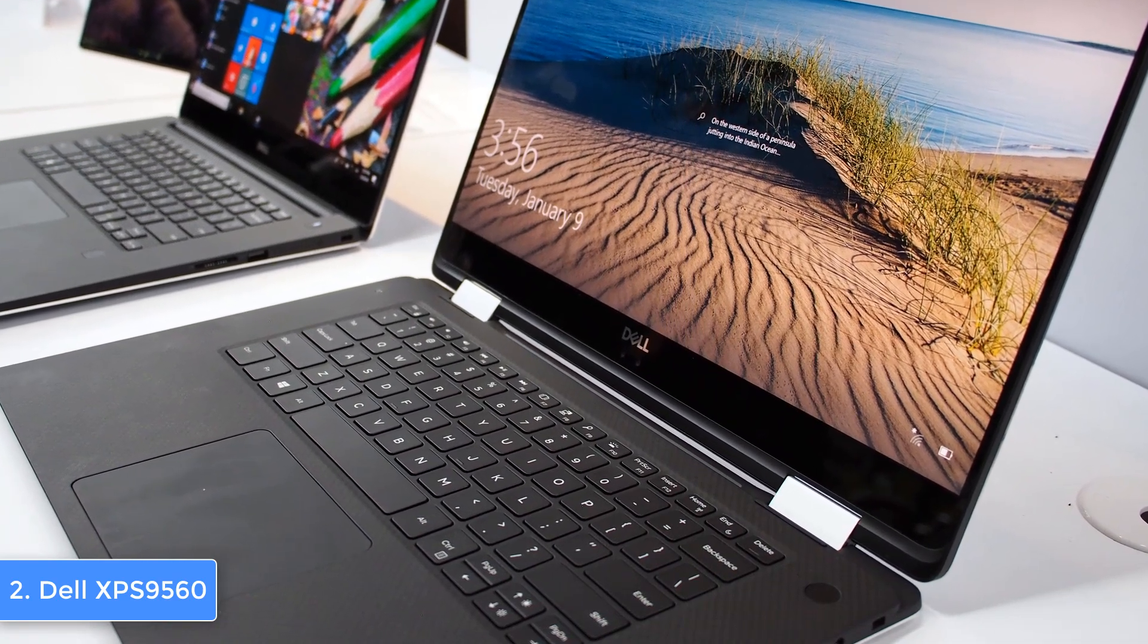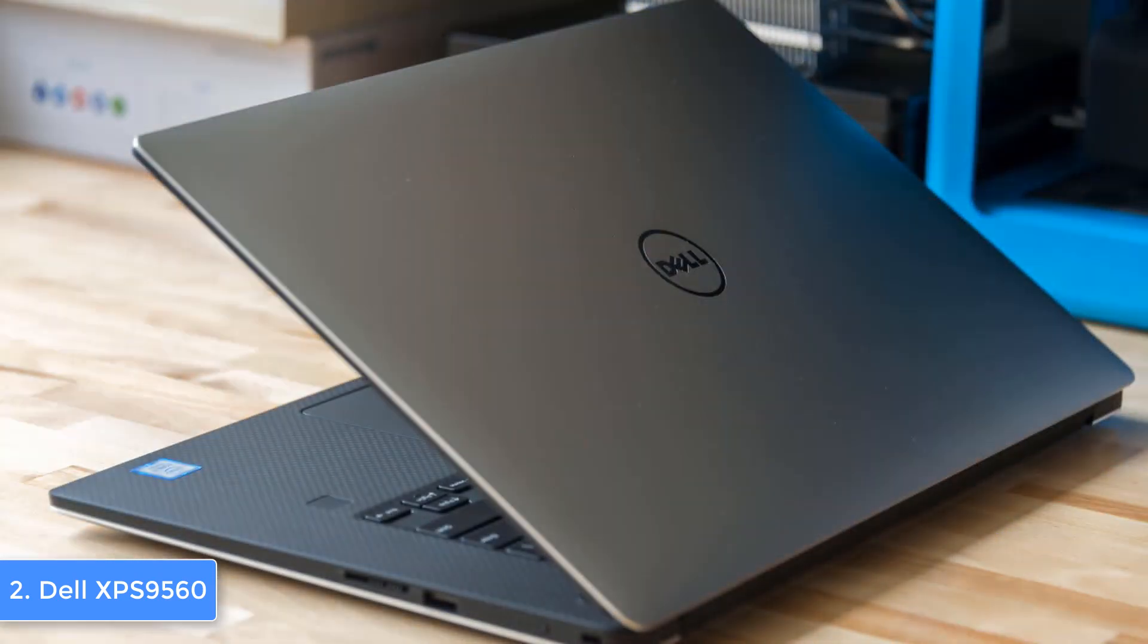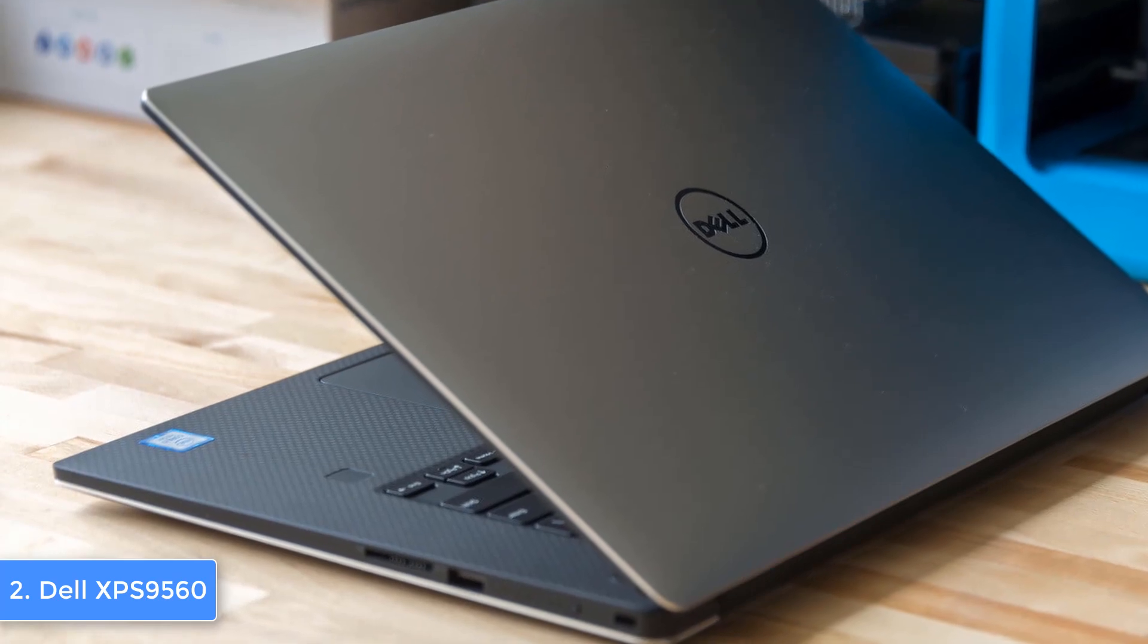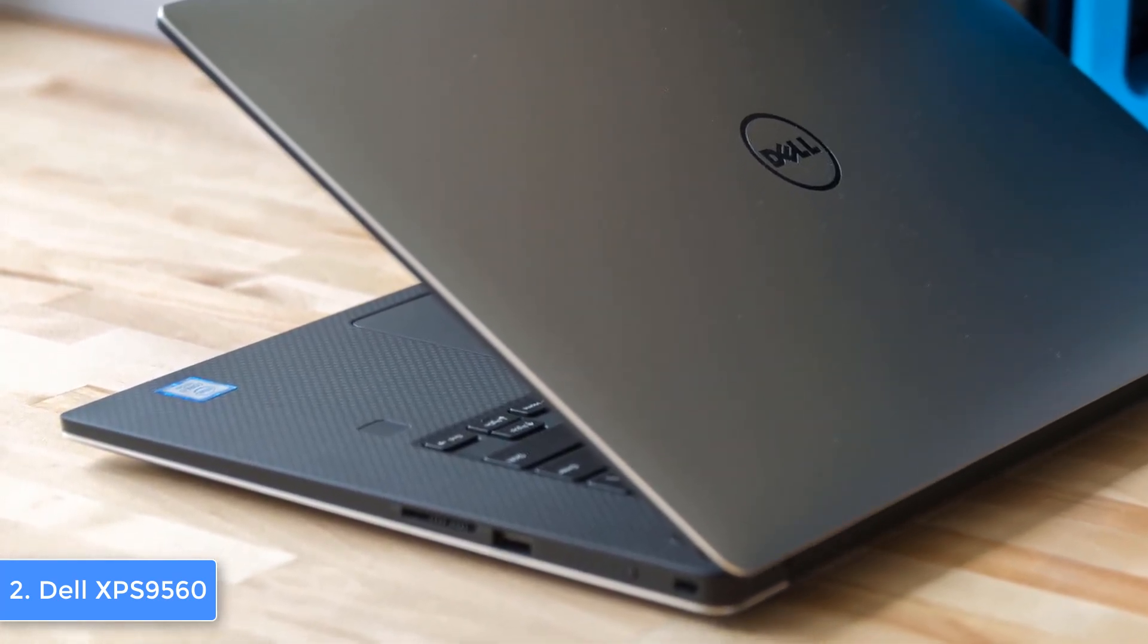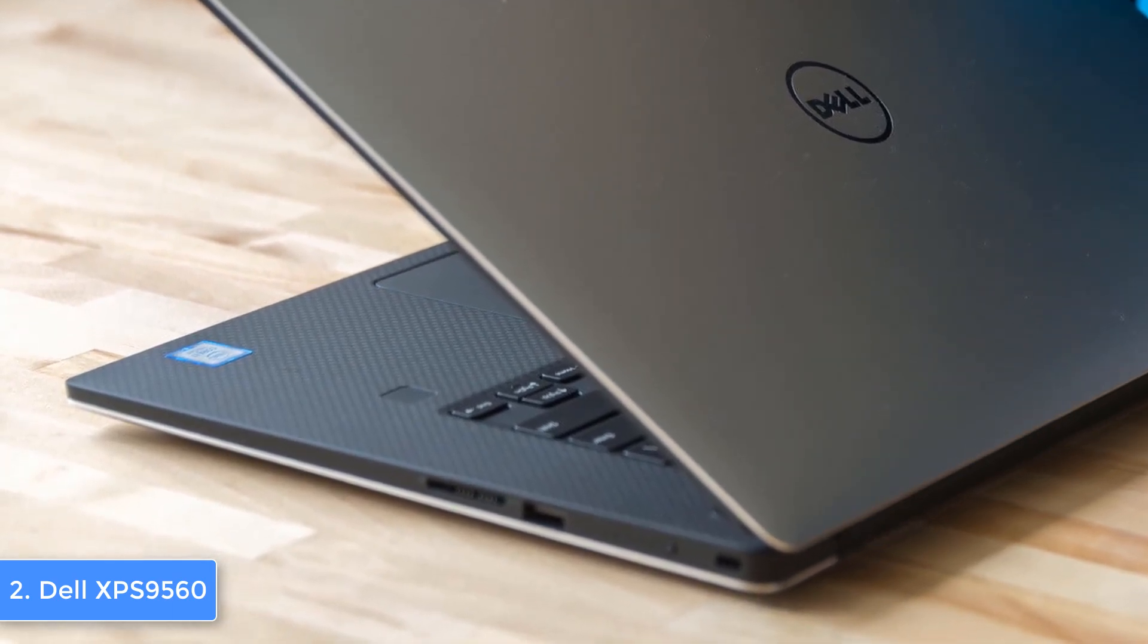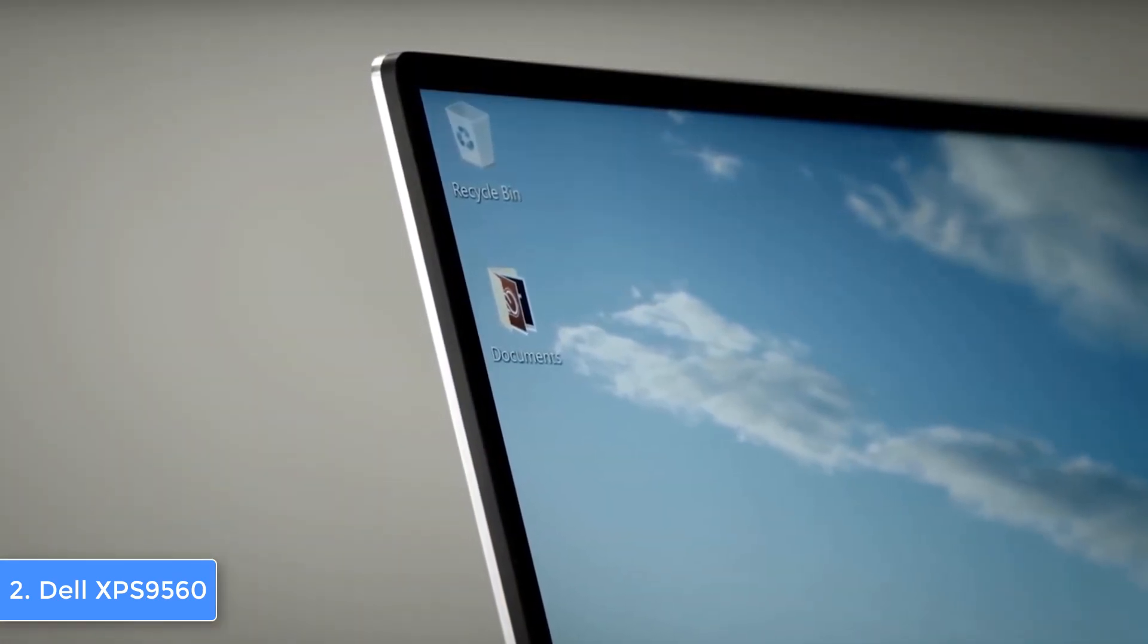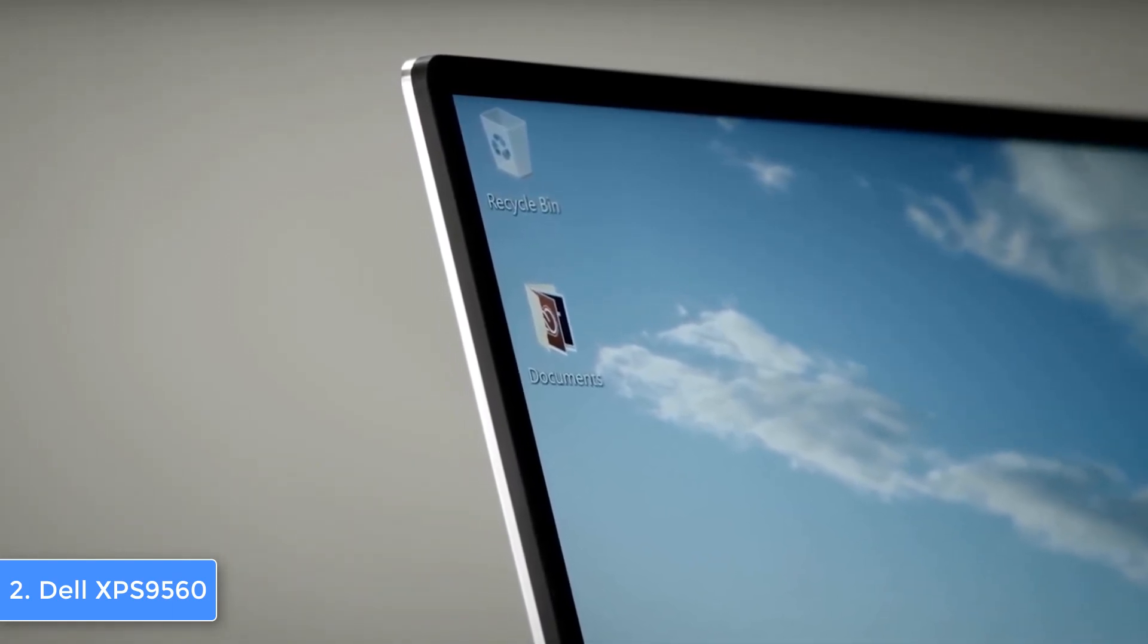The hardware is another strong point of the Dell XPS due to the fact that the 7th gen i7 processor, 16 gigabytes of RAM, 512 gigabytes SSD, and the GTX 1050 graphics will equip you with blazing fast performance and a lag-free user experience. Moreover, the battery life is great for a 4K display, so you can expect six hours of usage, and of course if the battery is running low you can always take advantage of the charger.